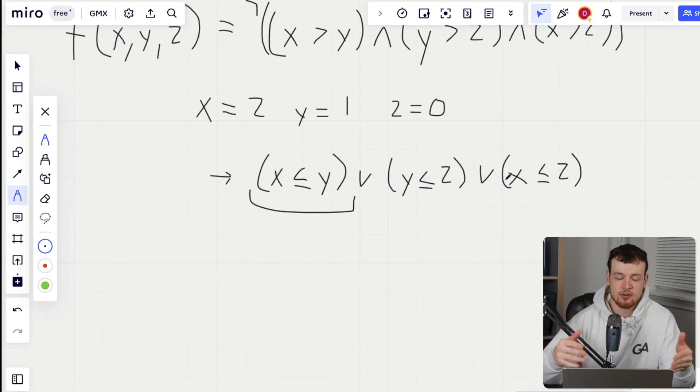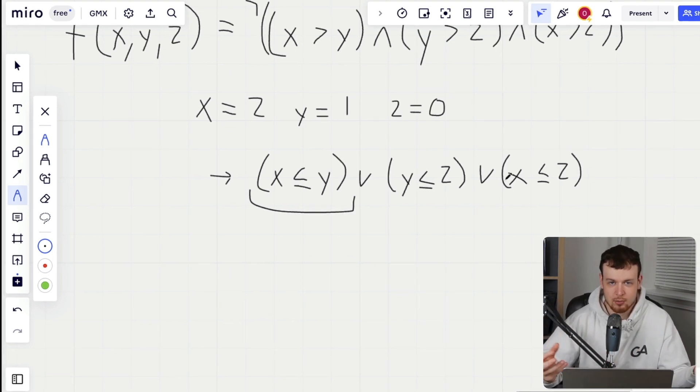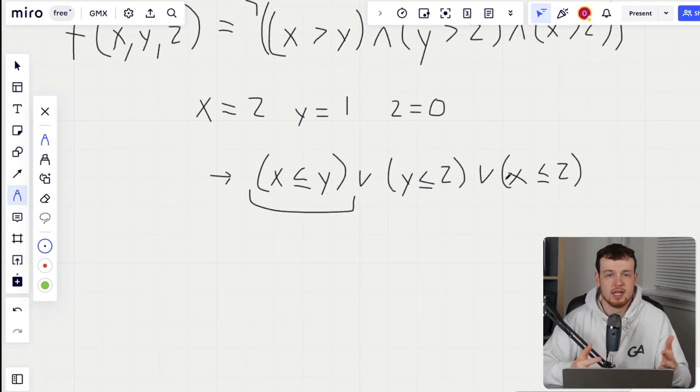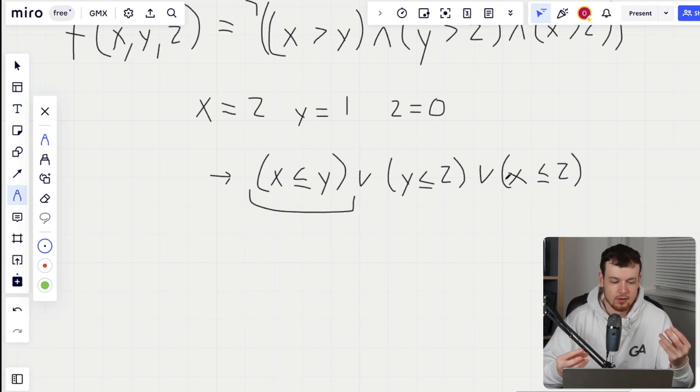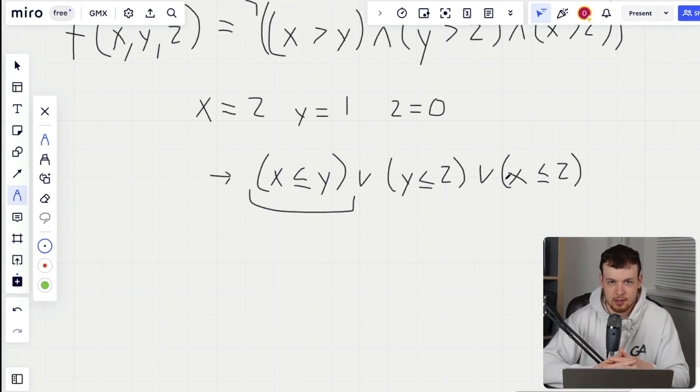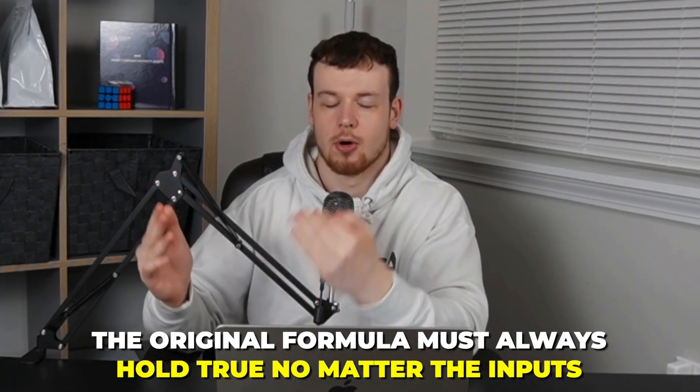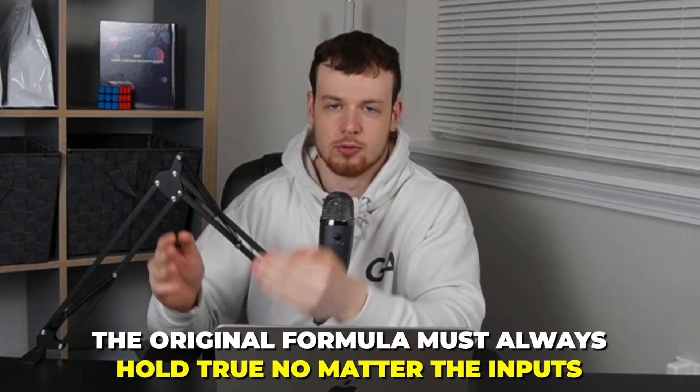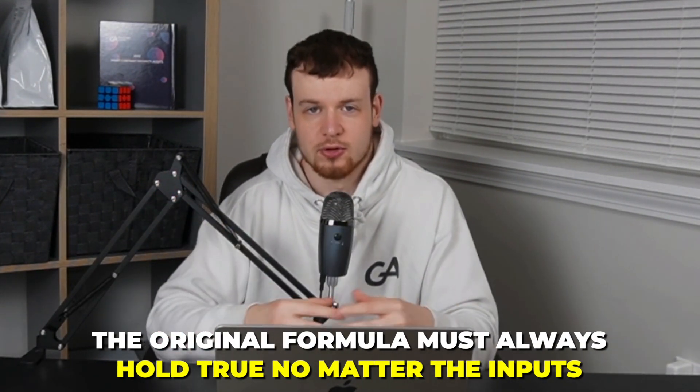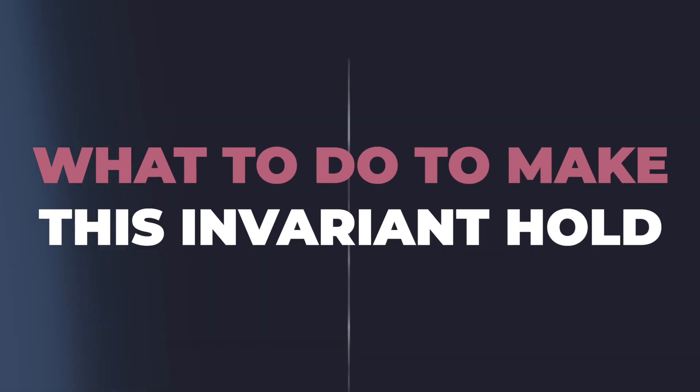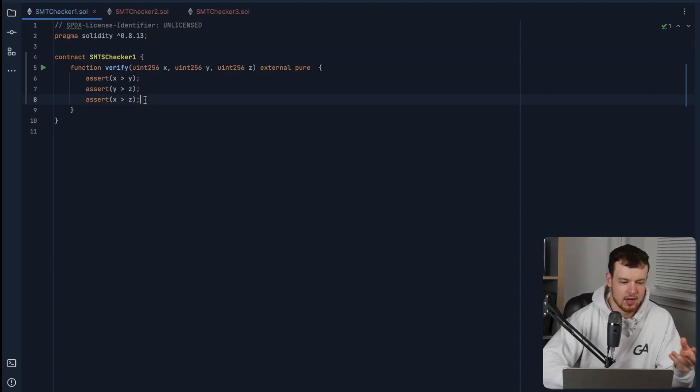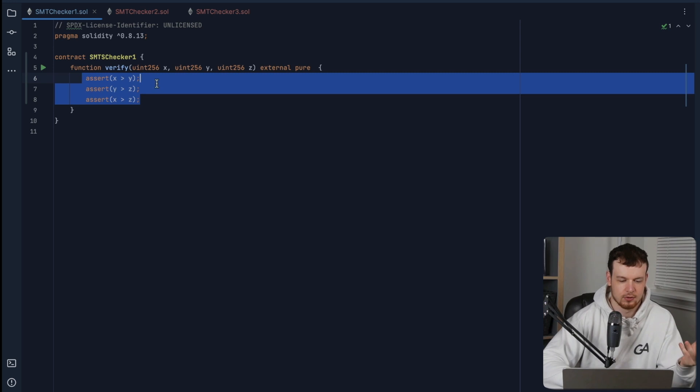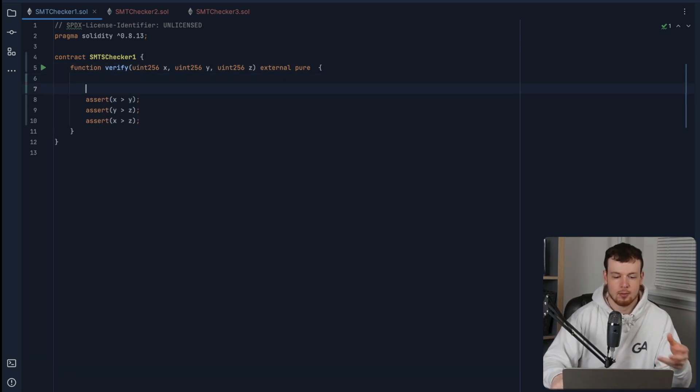This makes sense. If I can never satisfy the negation of a formula, then that original formula must always hold true, no matter what the inputs are. So what can we do to make this invariant hold? What can we do to have all these asserts actually pass?